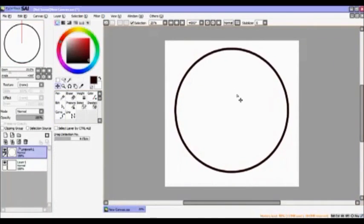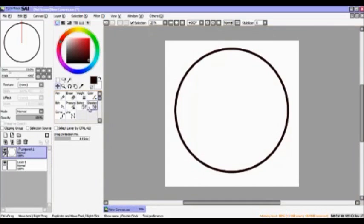Double-click to end the line and you're left with an awesome perfect circle! Now if you've never used line work layers before, there are some special things you can do in line work layers that you can't do with other layers.